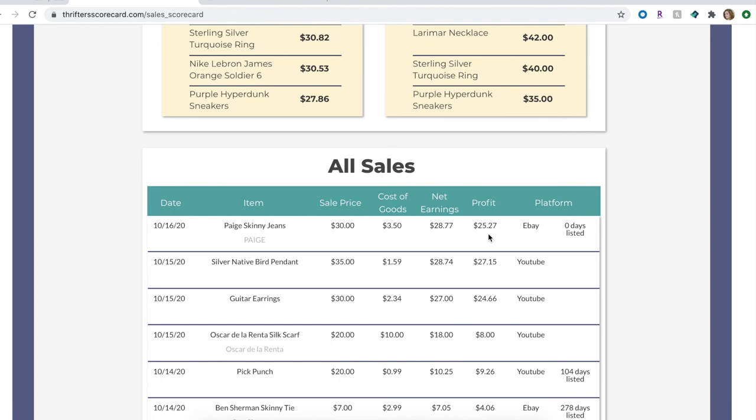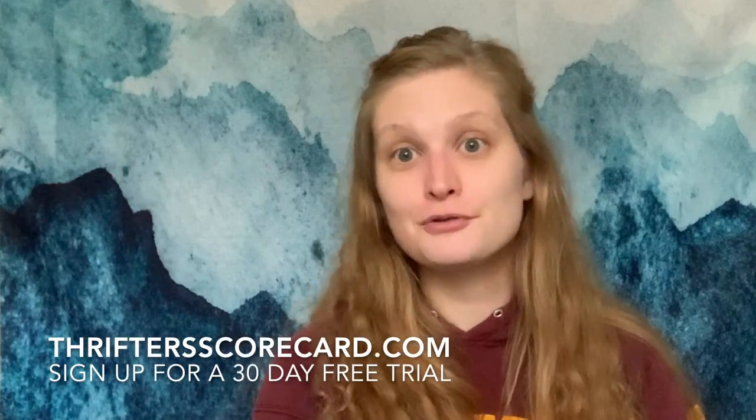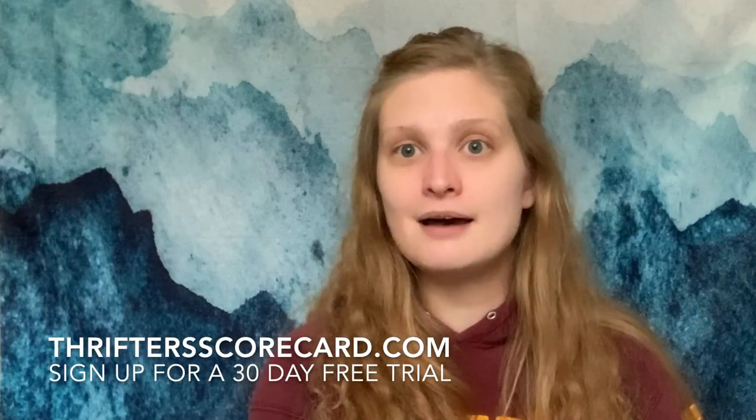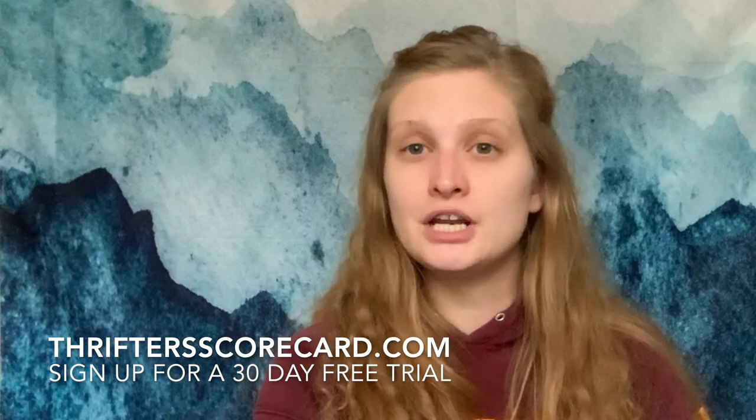Okay everyone, well I hope you enjoyed checking out Thrifter Scorecard with me today. If this app is something that you're excited to try out, just head on over to thrifterscorecard.com and sign up. It does come with a 30-day free trial so you can really test it out for a decent amount of time before you commit, and then after that it's only $7.99 a month. I would love to hear in the comments below what you think about the app and if you think it'll help transform your reselling business like it's really transformed mine. And with that I will catch you later and I will see you in the next one. Bye everyone.